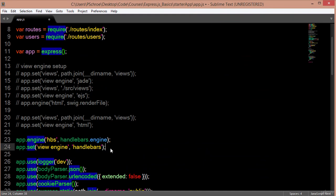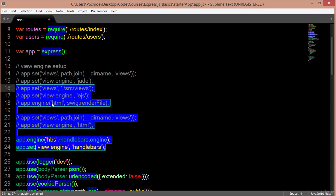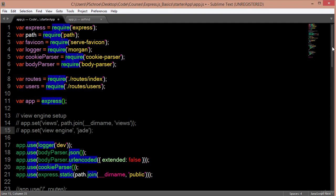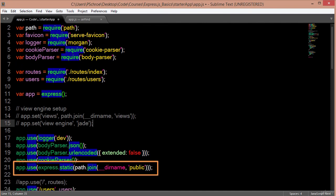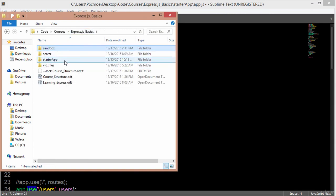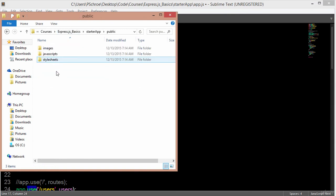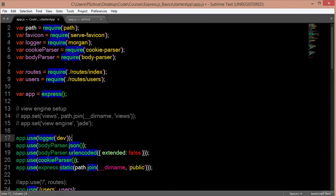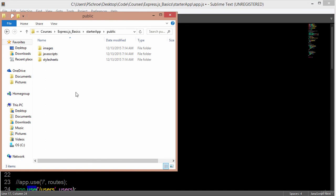The options when using a view layer in Node are: either use one of these templates we just mentioned, or you don't really have to use any of them. If you wanted to use a JavaScript framework like Angular, which just uses HTML, all you would have to do is use express.static as we see right here. And then in the public folder, we would put our index file, which would include our JavaScripts. That would be another way of controlling what we see within our view.